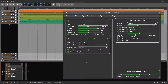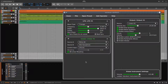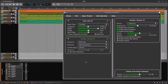Hello and welcome to a new SPECTMorph video tutorial. Today I'd like to show you how to synchronize morphing with the song tempo and how to use the positional play mode for user-defined instruments, both available since SPECTMorph 0.5.2.